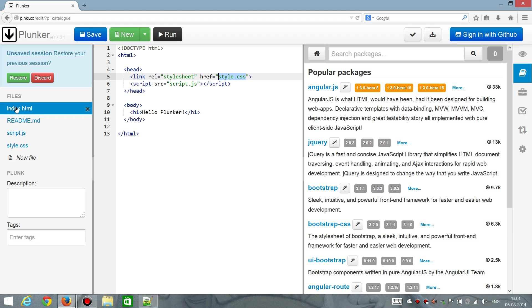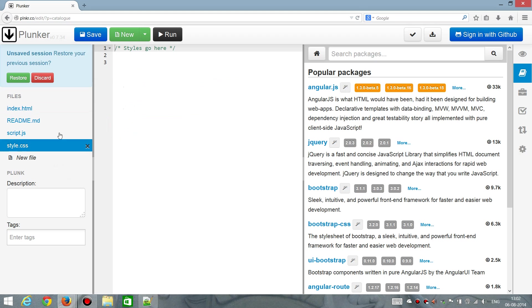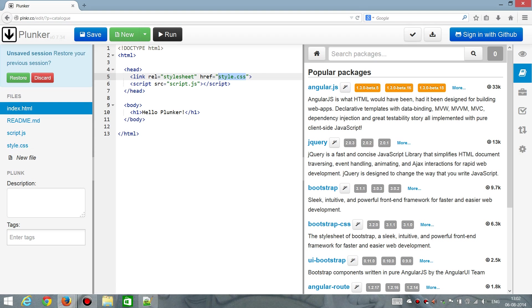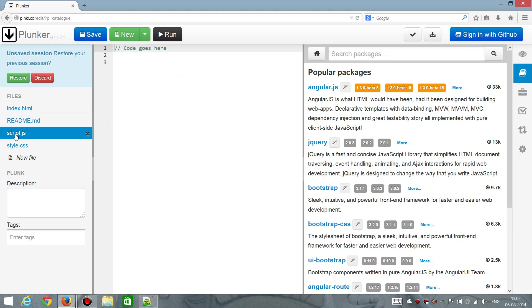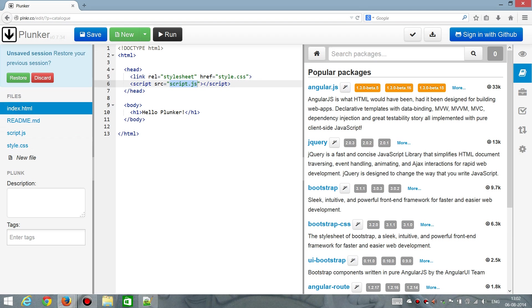And so what we can see here is that there's a reference to a CSS file, which is this one. Let's have a look. It's empty for now. And then there's a reference to a JavaScript file. And that's this one, which is also empty at the moment. And that's it for the editor.